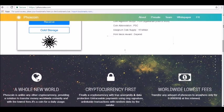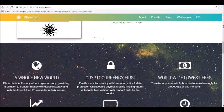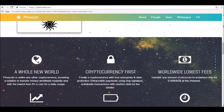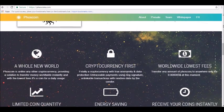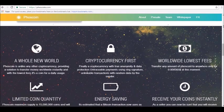There's a total supply of just 15 million Phoscoins. 7.5 million are reserved for the ICO, the team, and the pre-sale, with the remaining 7.5 million reserved for miners.